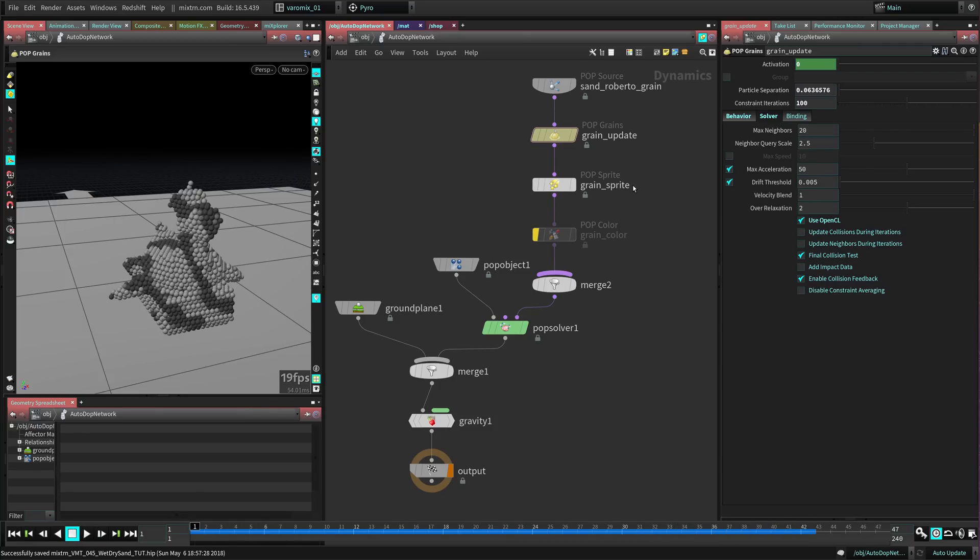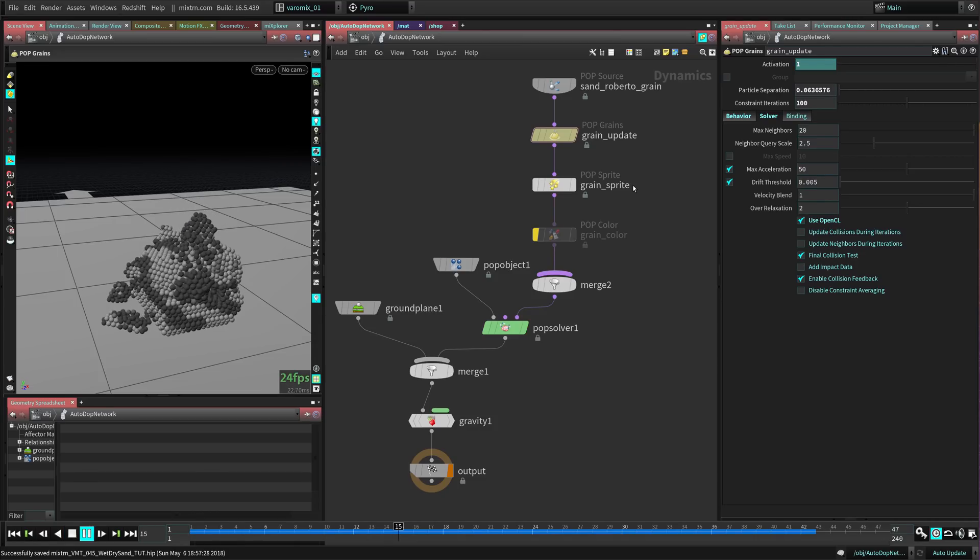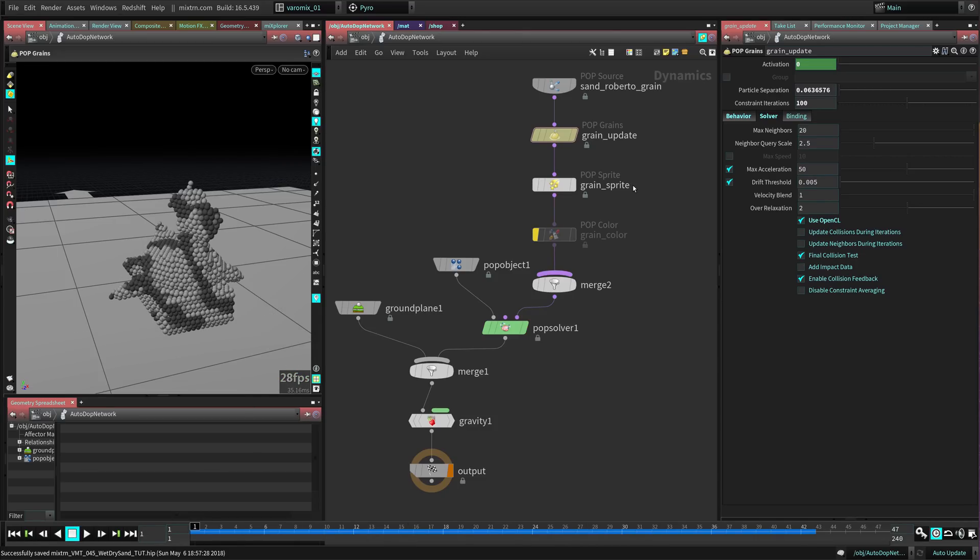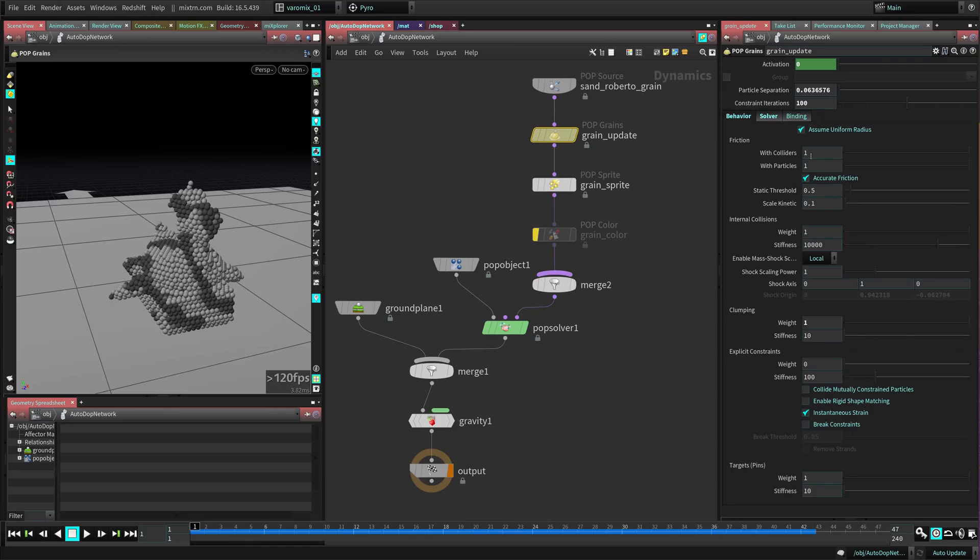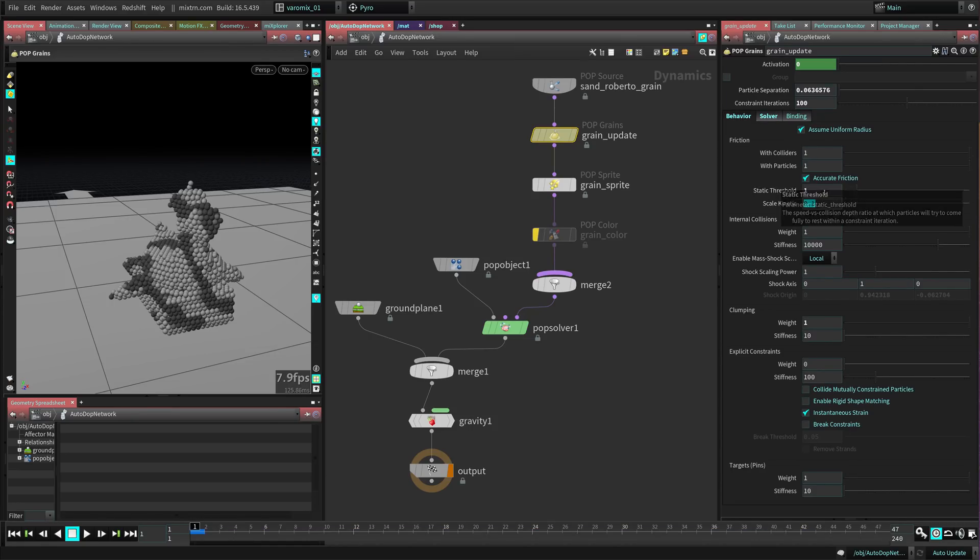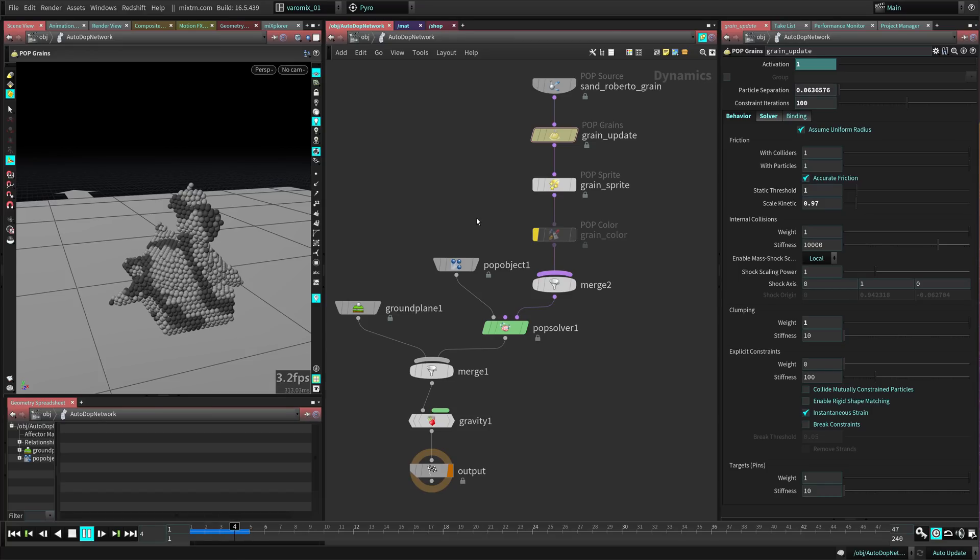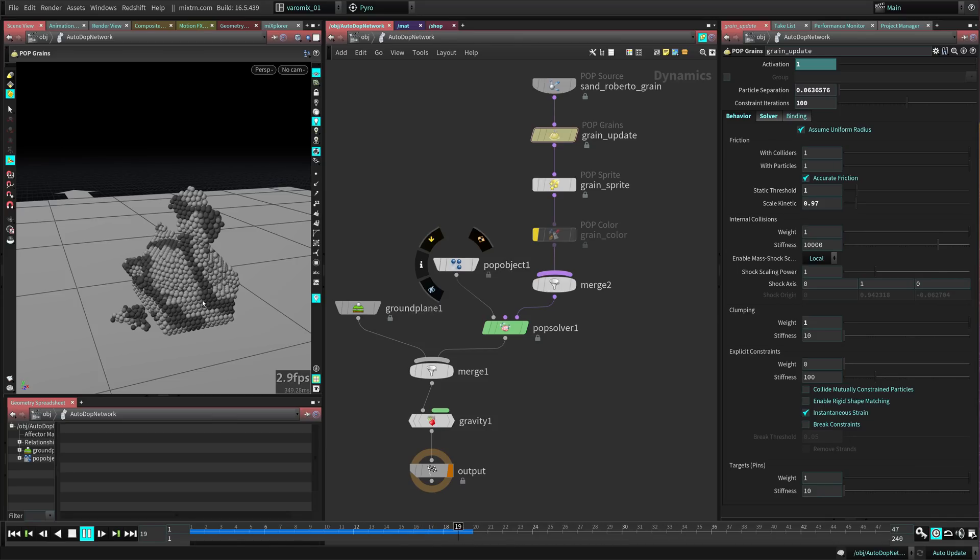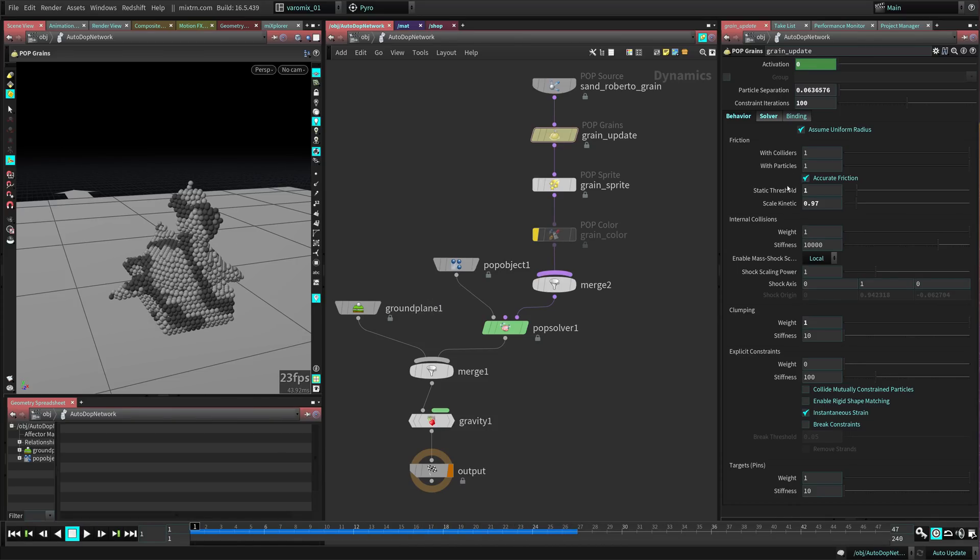It still kind of slides a little bit too much. The other thing you can do is go to the behavior and put the static threshold to one and the kinetic one to 0.097, and that will make it behave a little bit more. Now you can see these guys don't fall as much and that's great because we're having more static threshold.